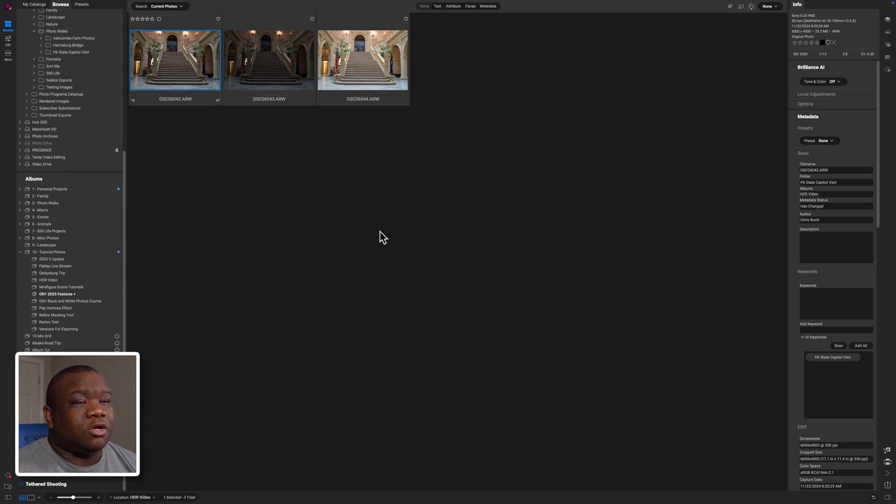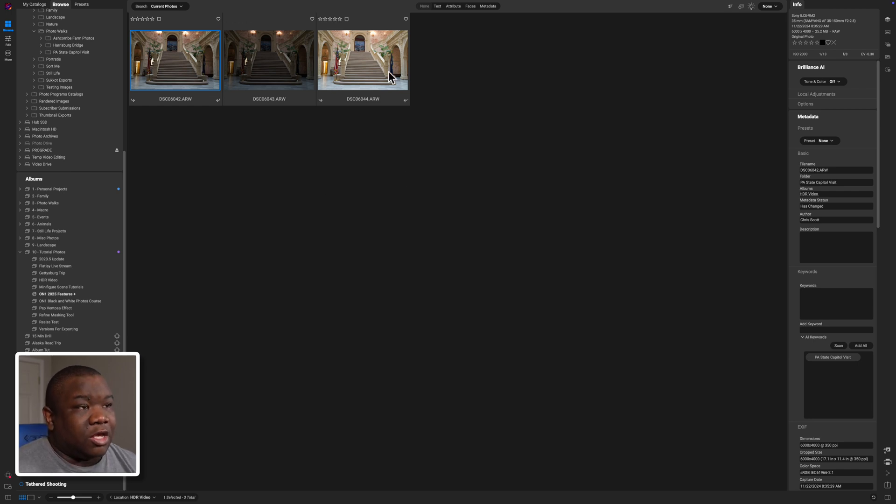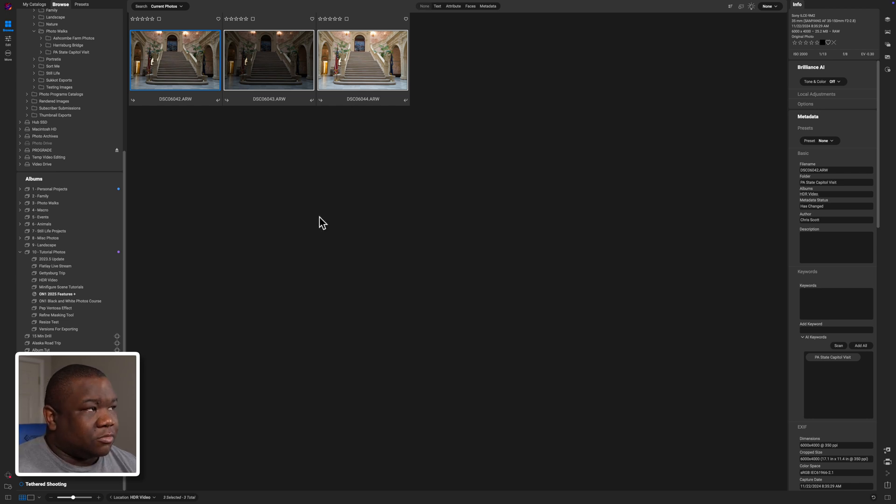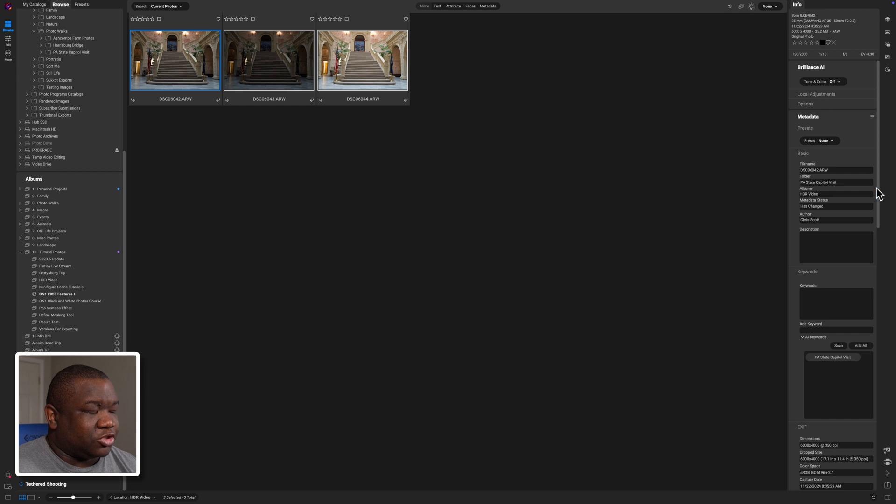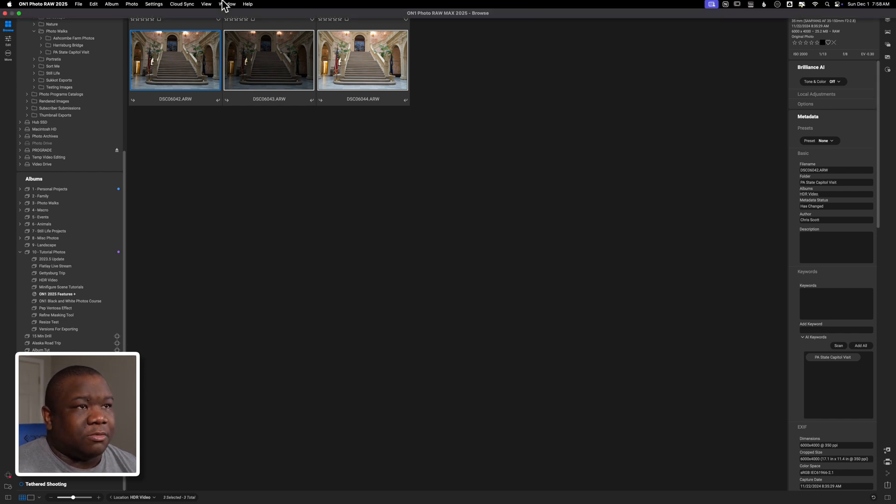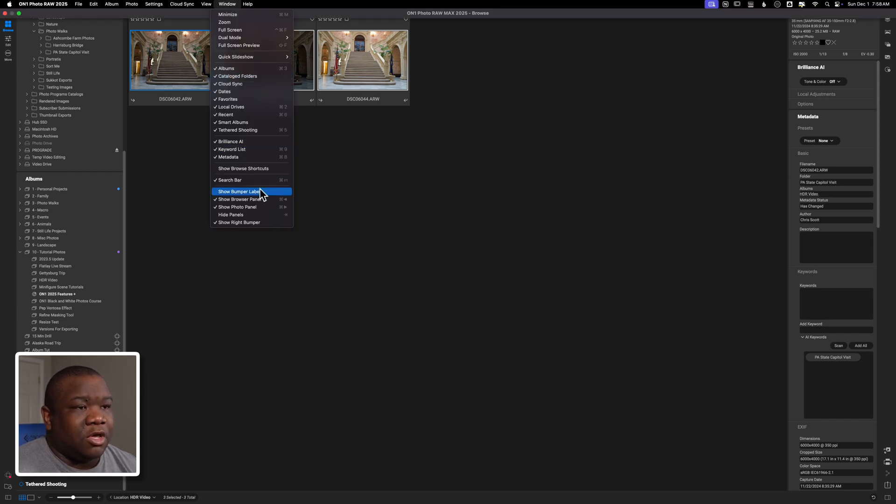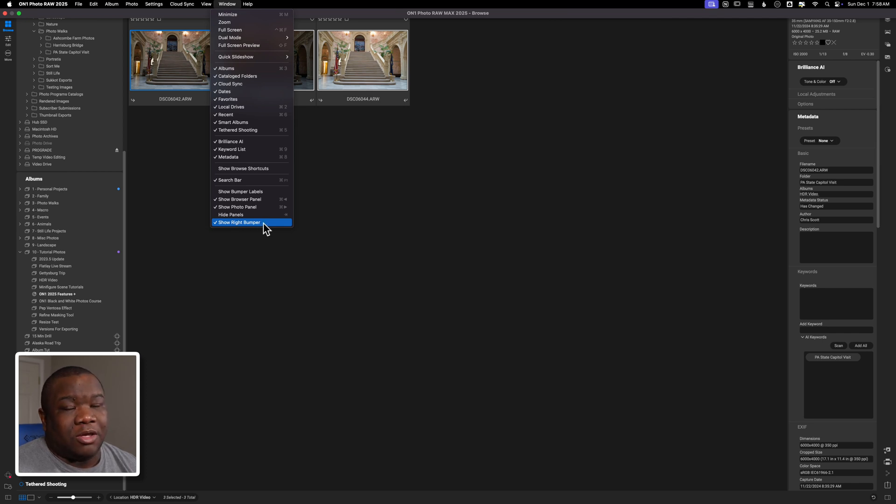So what we're going to do is take all of these images and I'm going to hold shift to select everything. So I clicked the first one, I held down the shift key on the keyboard and then I clicked the last image. Now over on the right side I have my right bumper showing.